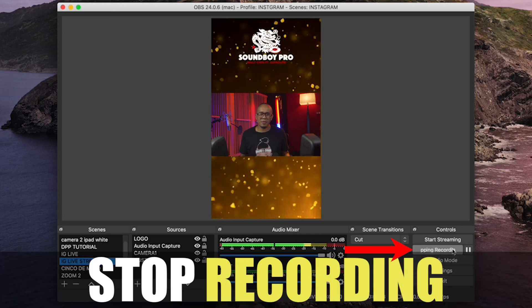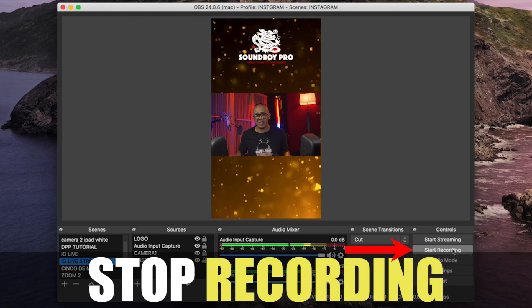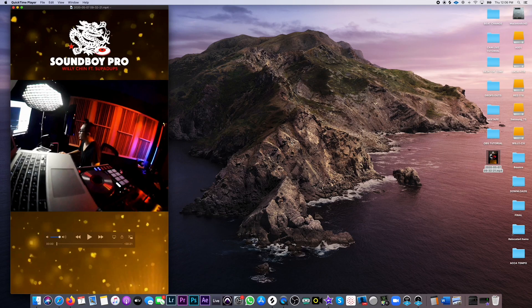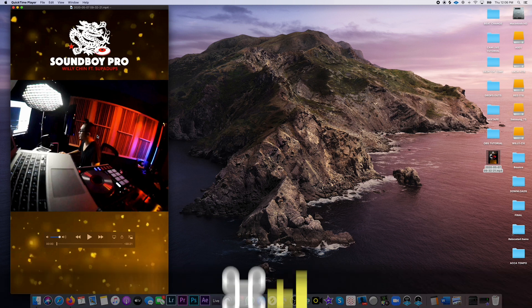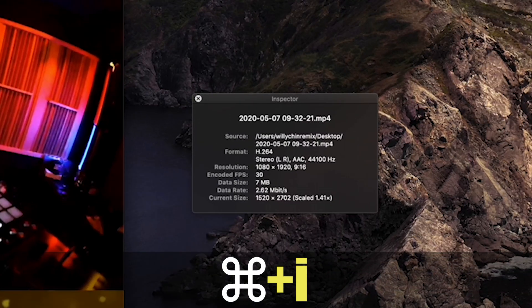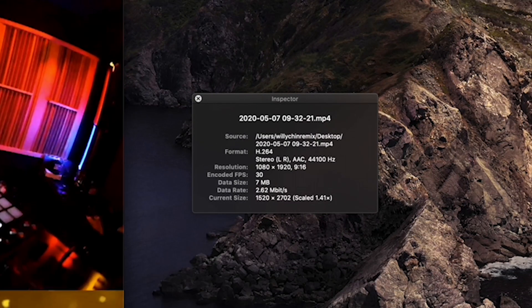Step two: by default, your video should be saved in your downloads folder. Double click the video we just recorded — it should open in QuickTime; if not, open it in QuickTime. Press Command I to open your inspector window. Now we can see the frame rate the video was recorded in, which is 30 frames per second.